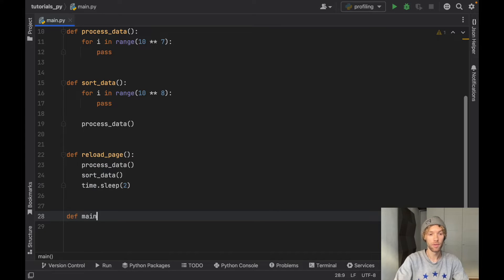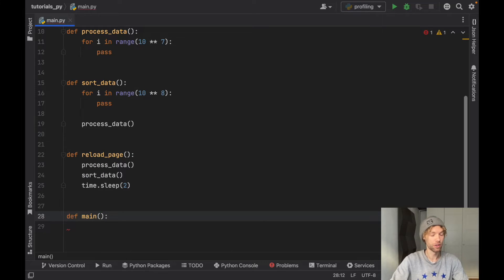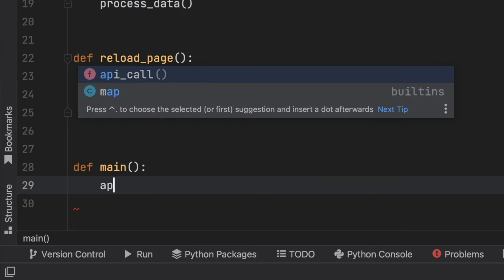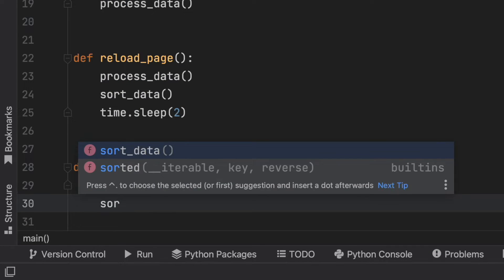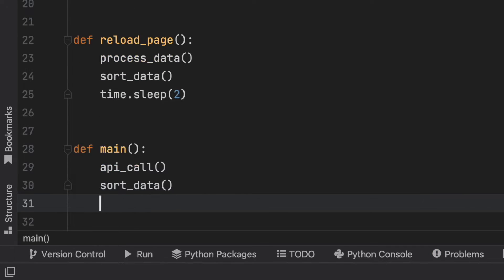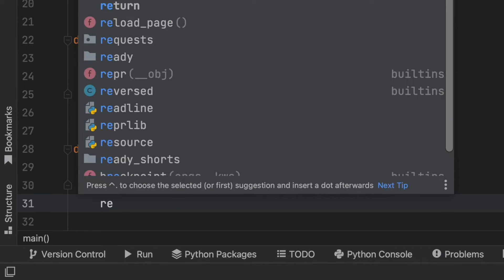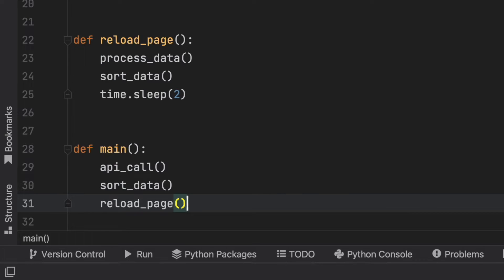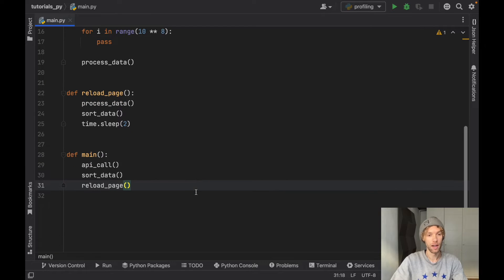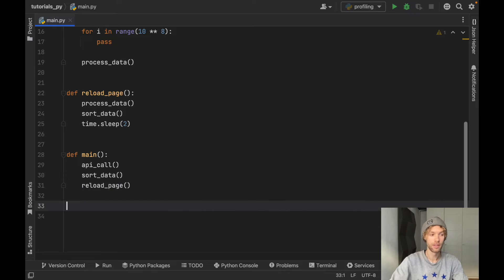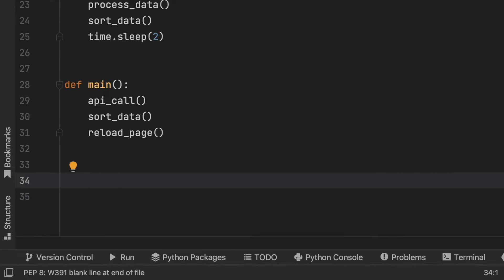Finally we have our main function where all the action actually takes place. That's going to take the API call, then we're going to sort that data, and then we're going to reload the page which is going to just do whatever it does. These are all example functions and very shortly I'm going to show you now exactly how we can profile it.